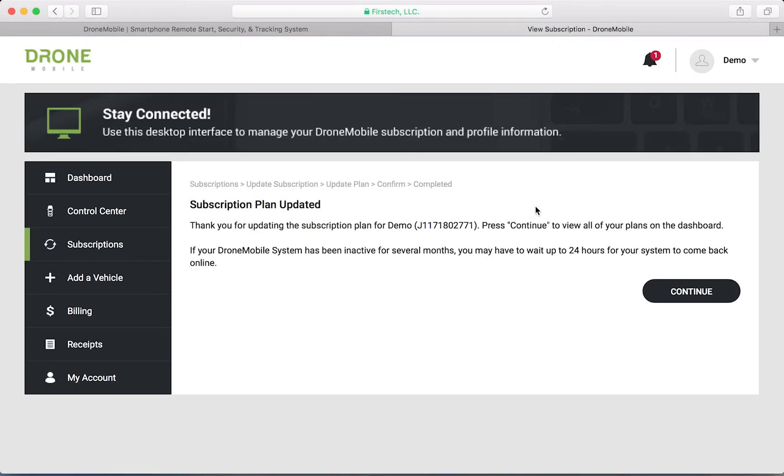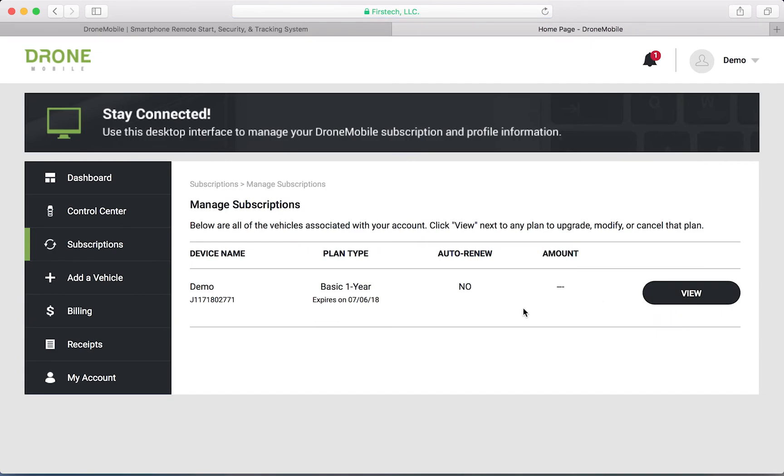And just like that, your payment has been processed and your subscription has been updated. Click the continue button and the site will take you back to your vehicle list where you can see your updated subscription.